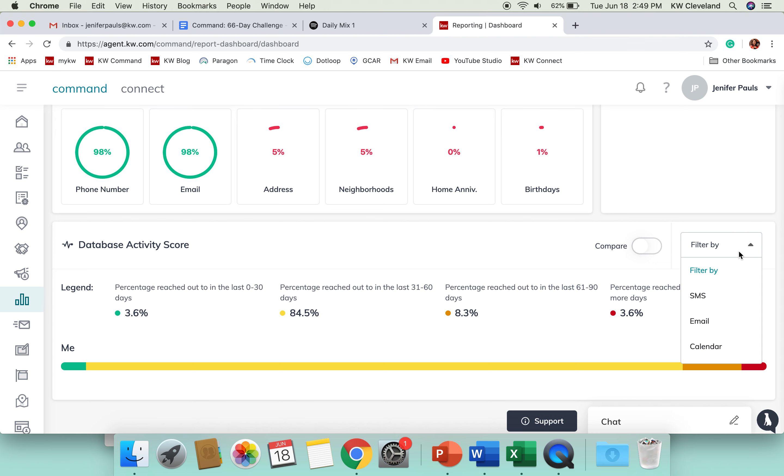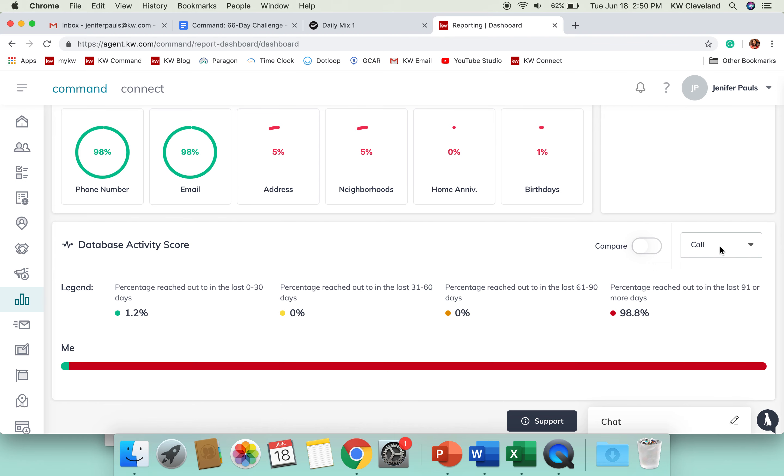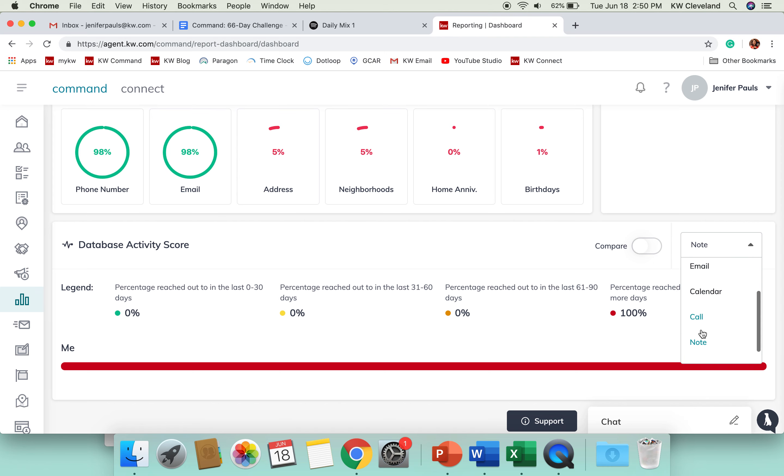This can be filtered by email so you can just see email. There's call if I had added phone calls, notes, meetings, anything like that.